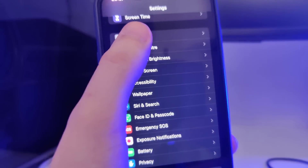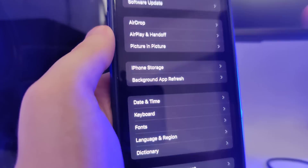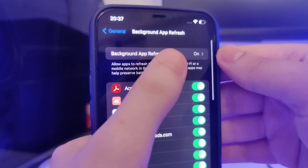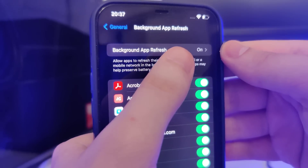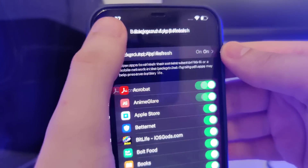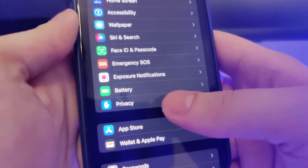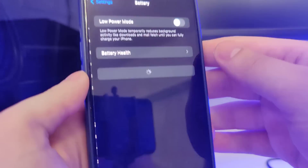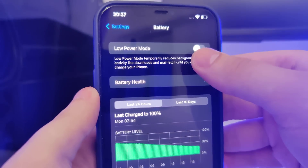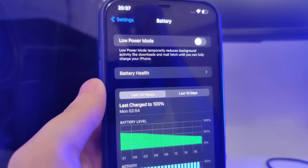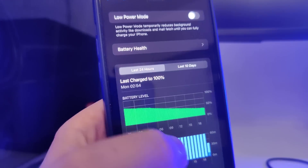Head over to Settings, General, Background App Refresh and make sure that it's turned on — that's important. Also head over to Battery and make sure that Low Power Mode is turned off.